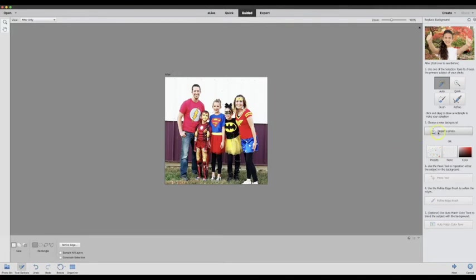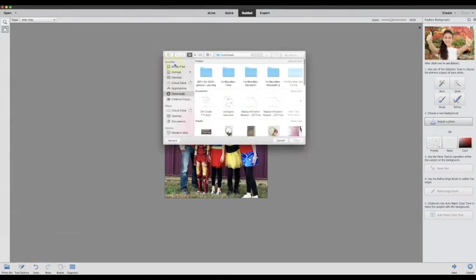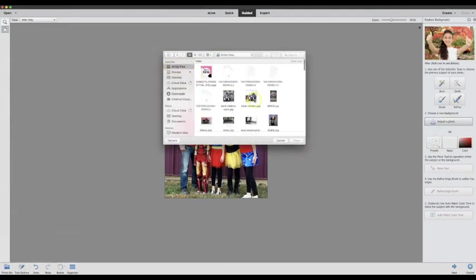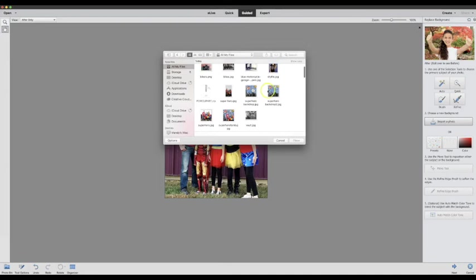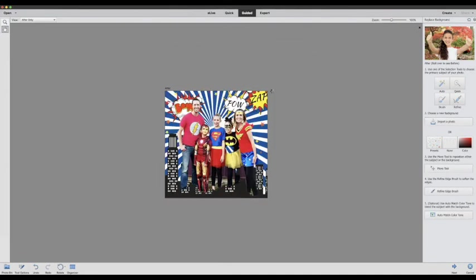So next I am going to come over to the right and choose a background. I'm going to import a photo and I have one already ready to go, this superhero backdrop. So right there it dropped the photo I had before onto the new background.